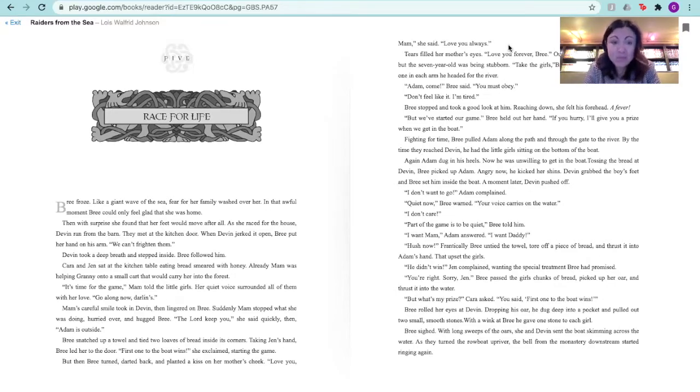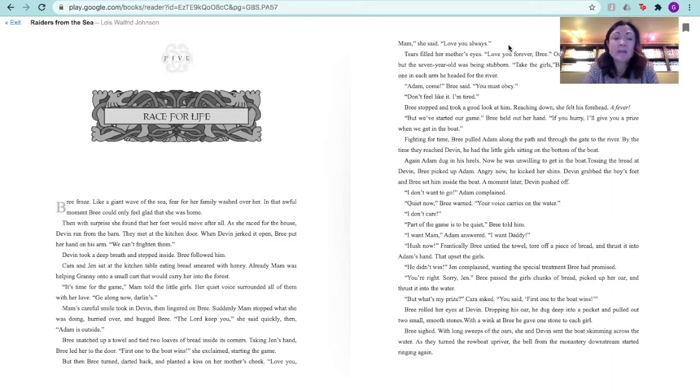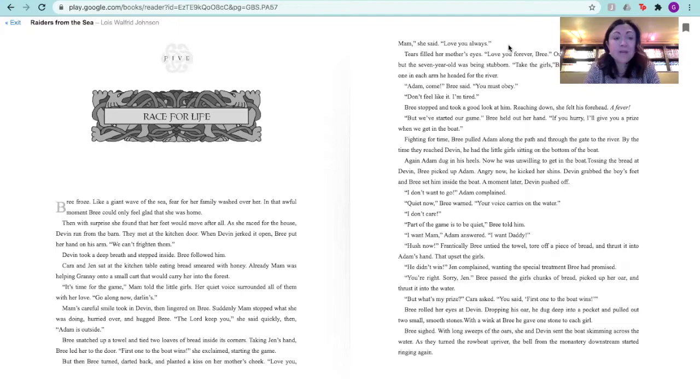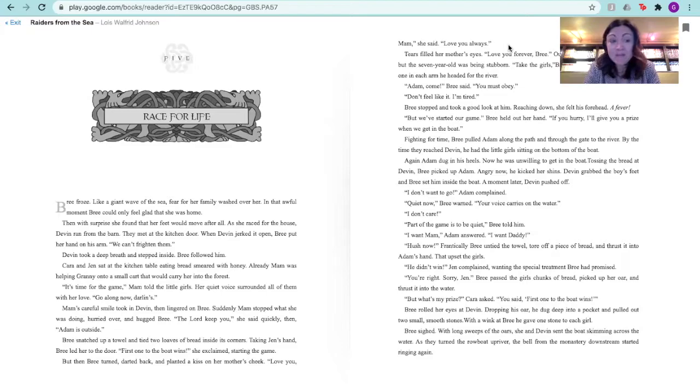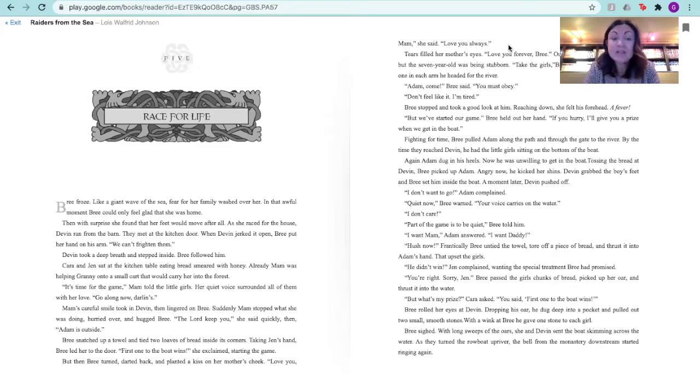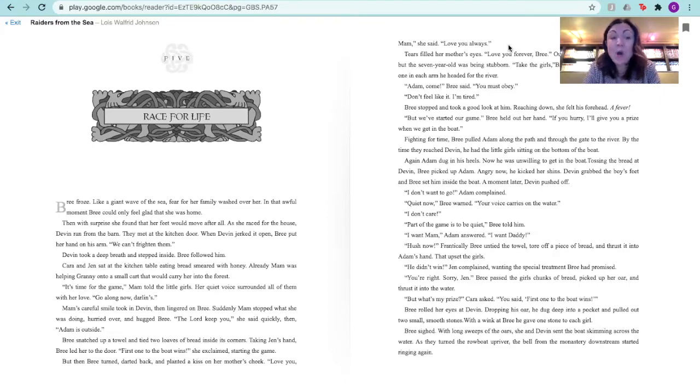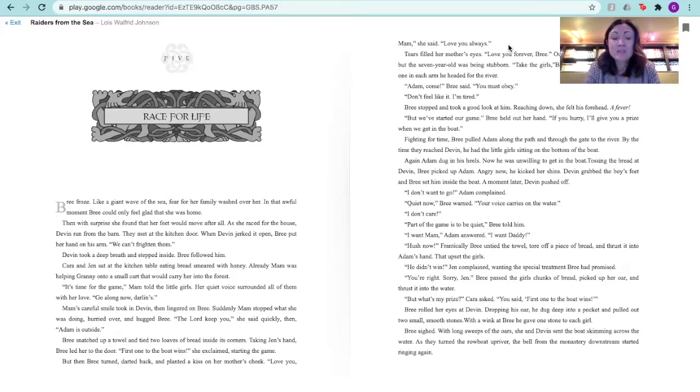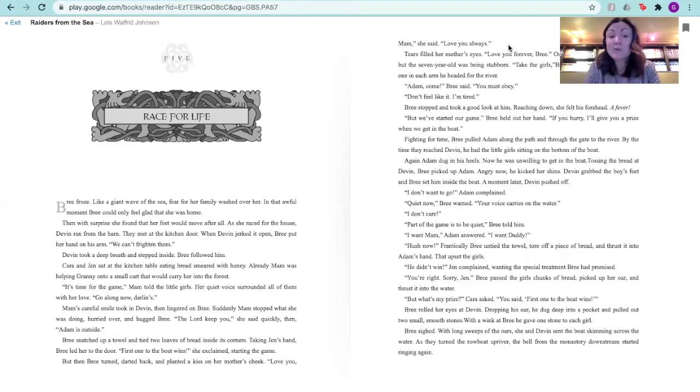When Devin jerked it open, Brie put her hand on his arm. We can't frighten them. Devin took a deep breath and stepped inside. Brie followed him. Kara and Jen sat at the kitchen table eating bread smeared with honey. Already, Ma'am was helping Granny onto a small cart that would carry her into the forest. It's time for the game, Ma'am told the little girls. Her quiet voice surrounded all of them with their love. Going along now, darlings. Ma'am's careful smile took in Devin, then lingered on Brie. Suddenly, Ma'am stopped what she was doing, hurried over, and hugged Brie. The Lord keep you, she said quickly. Then, Adam is outside.